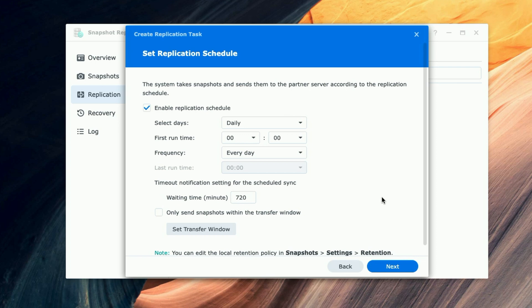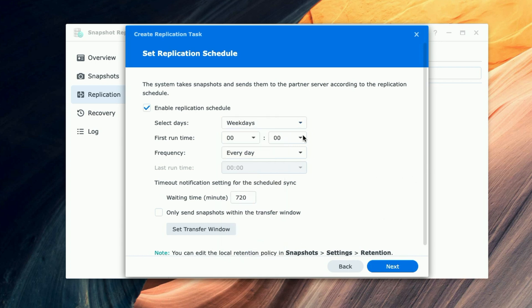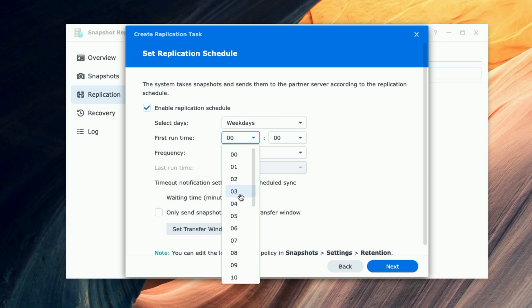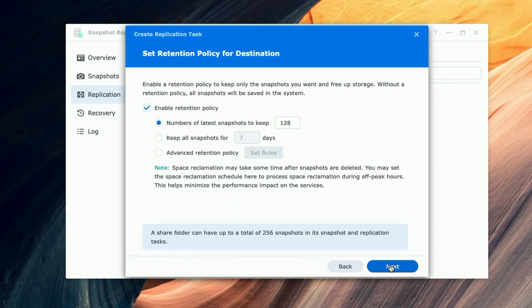So on this screen, it's asking us to set a replication schedule. Like any other Synology backup task, whether it be Hyper Backup, you can set a backup schedule. So I'm going to set it to Monday through Friday, and then I'm going to have it first run at 3 a.m. The rest looks fine. We'll go ahead and we will say Next.